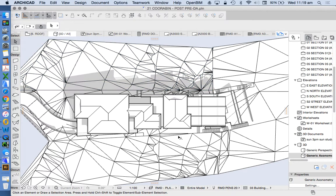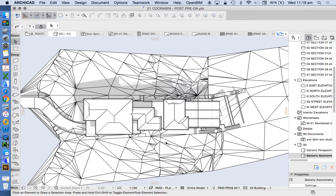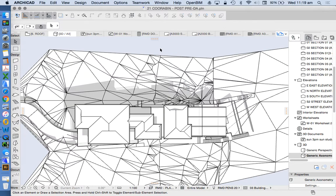In this video we're going to have a look at how to create a sun study. In the last video we looked at how to create a shadow diagram and a sun study could just be an animated version of a shadow diagram.